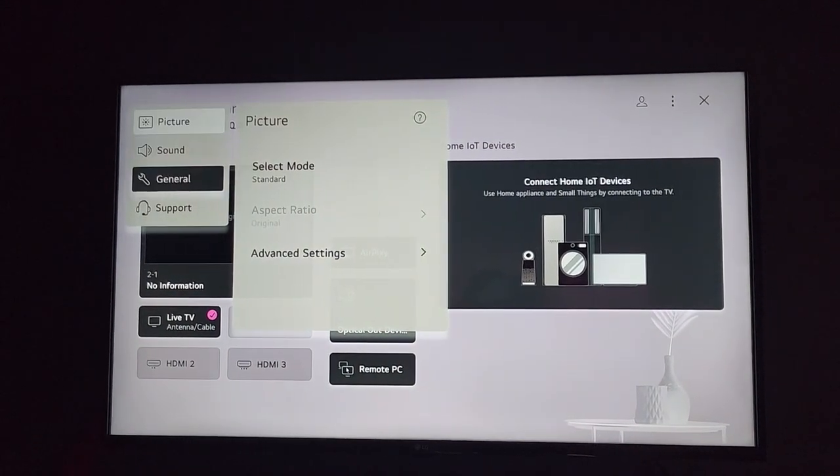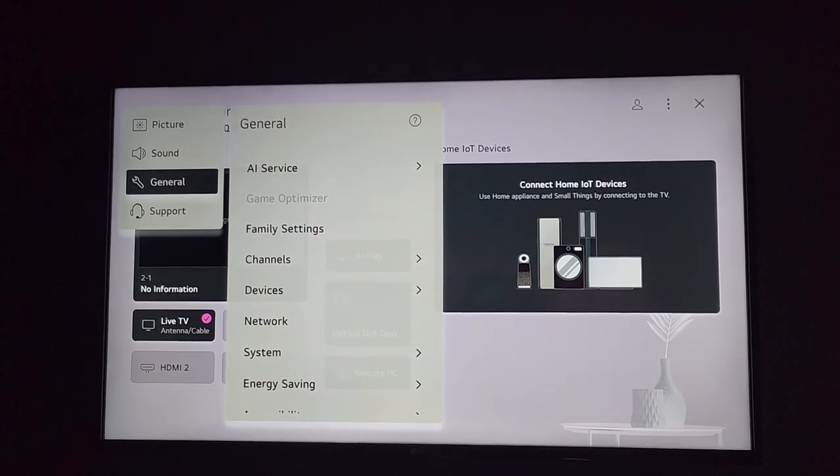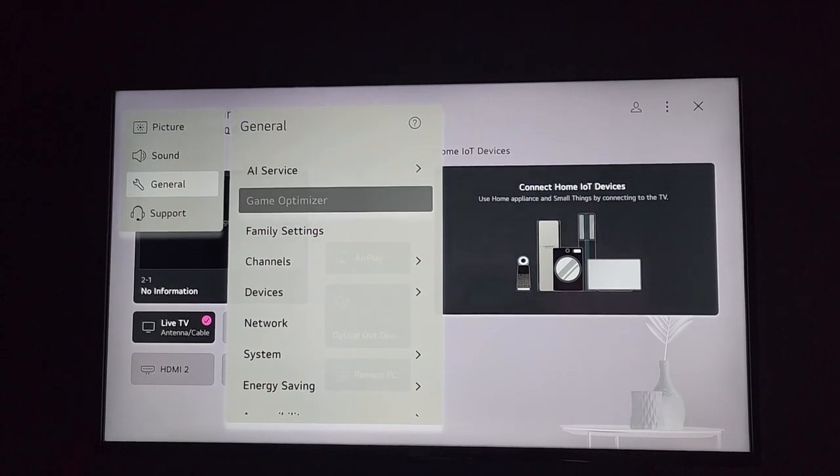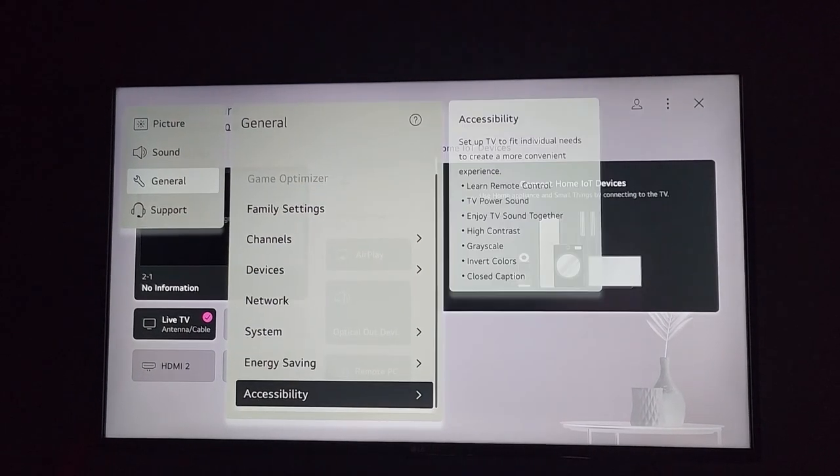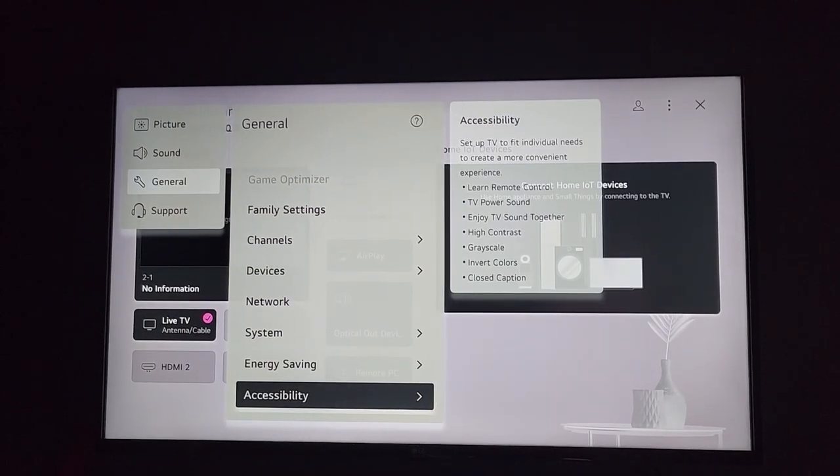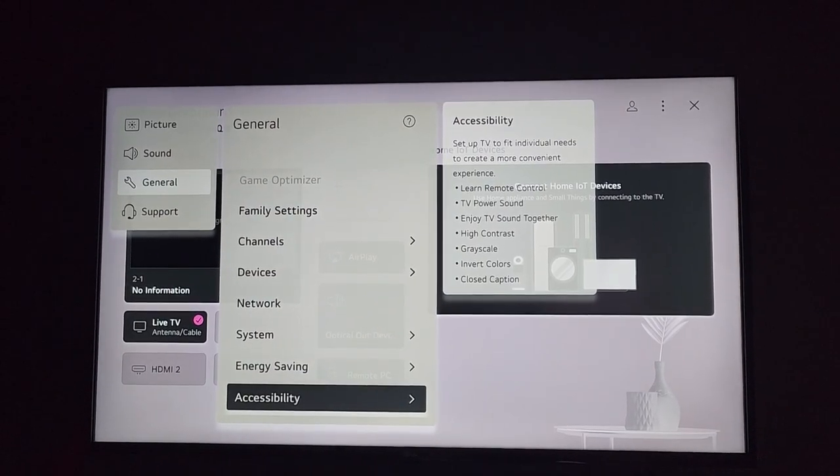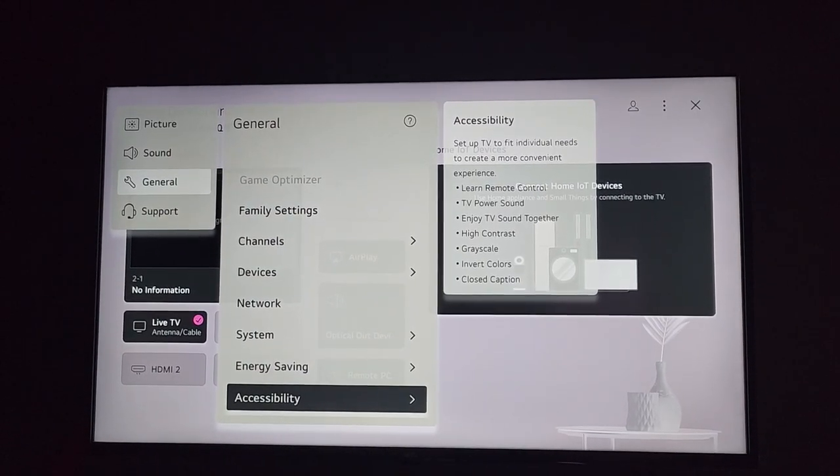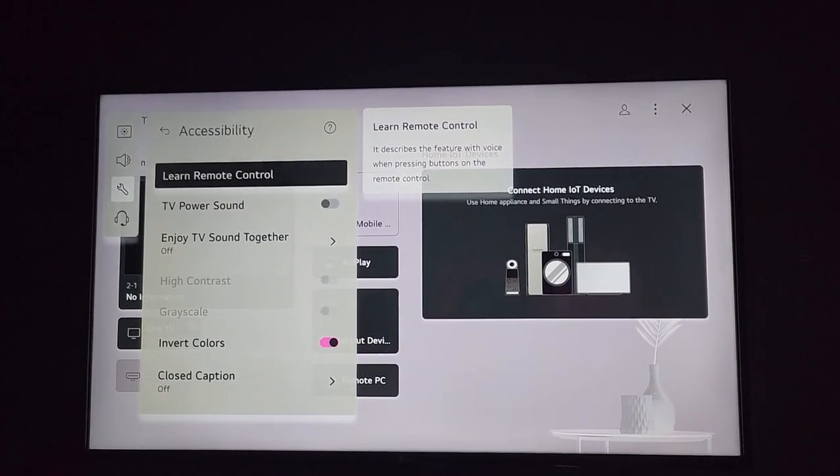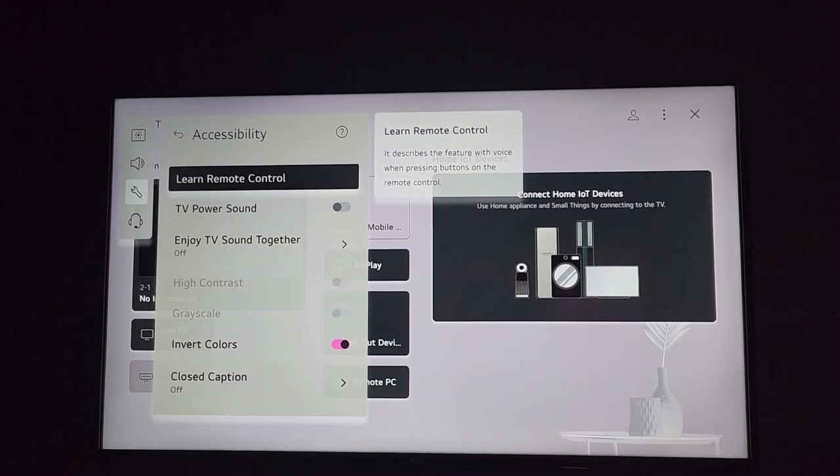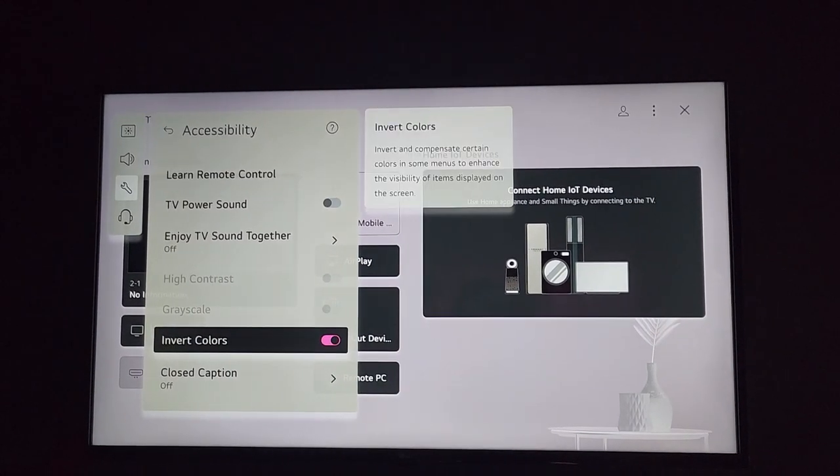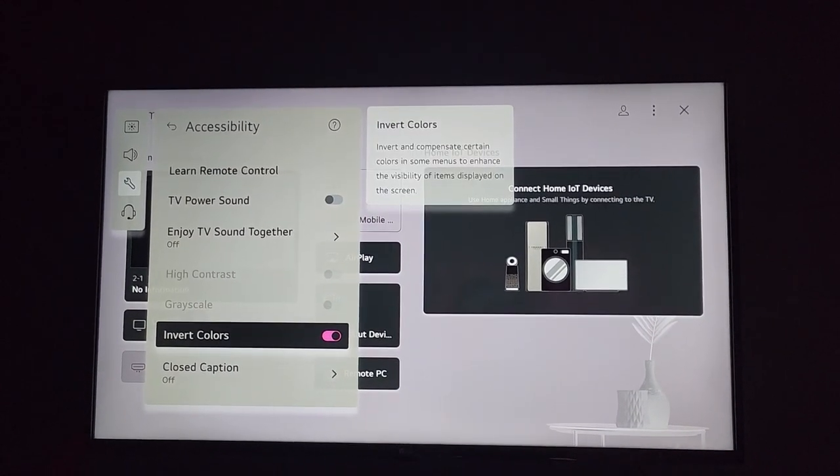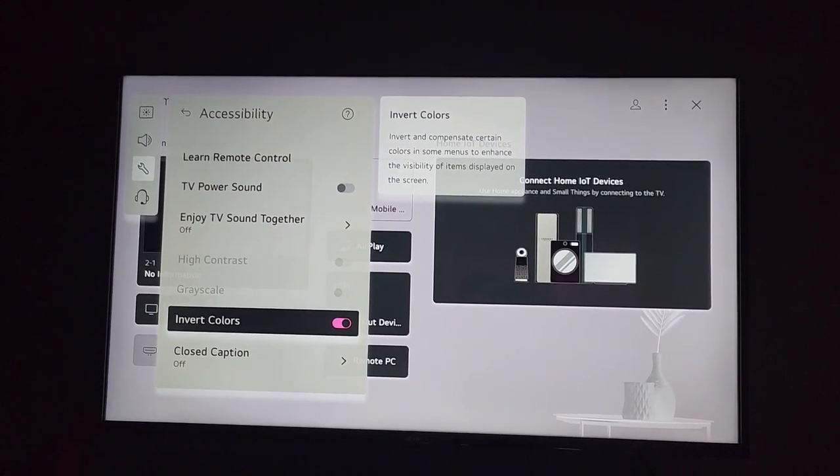Next, go to General. Once you're under General, this is very similar to a computer—go to Accessibility, or even Android. Once you're in Accessibility, go down and you'll see here that it says Inverted Colors.